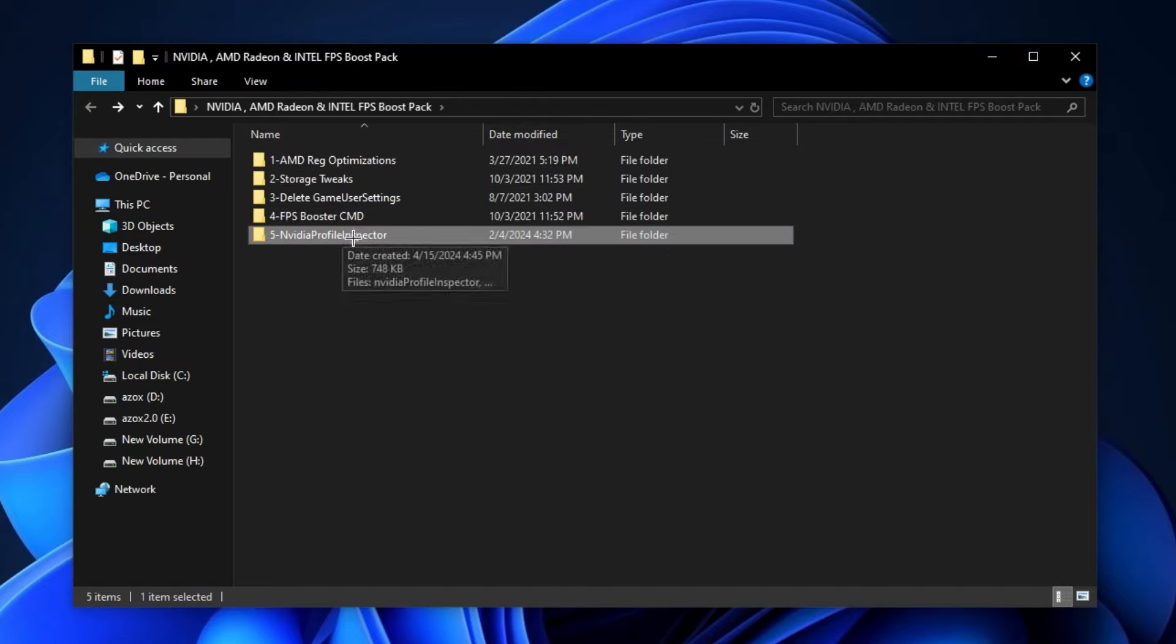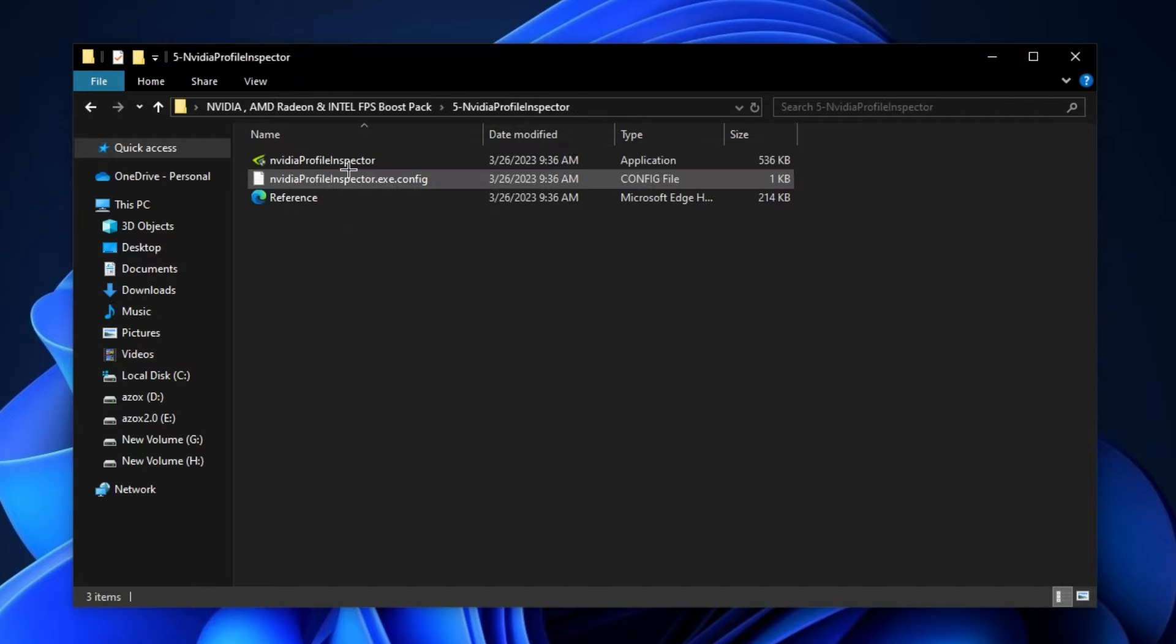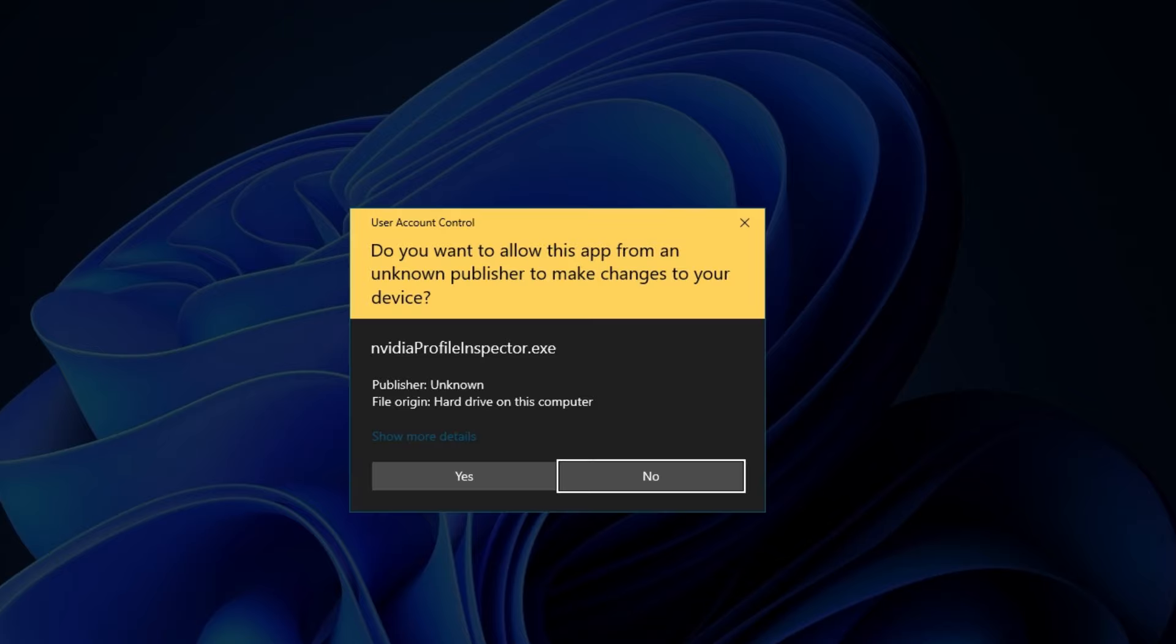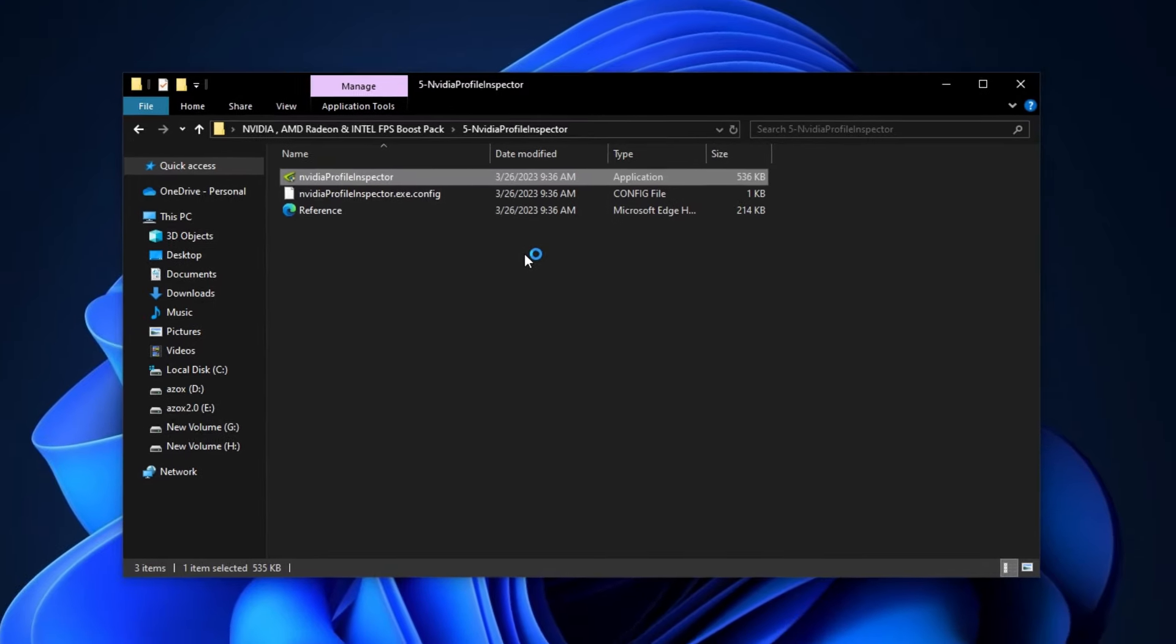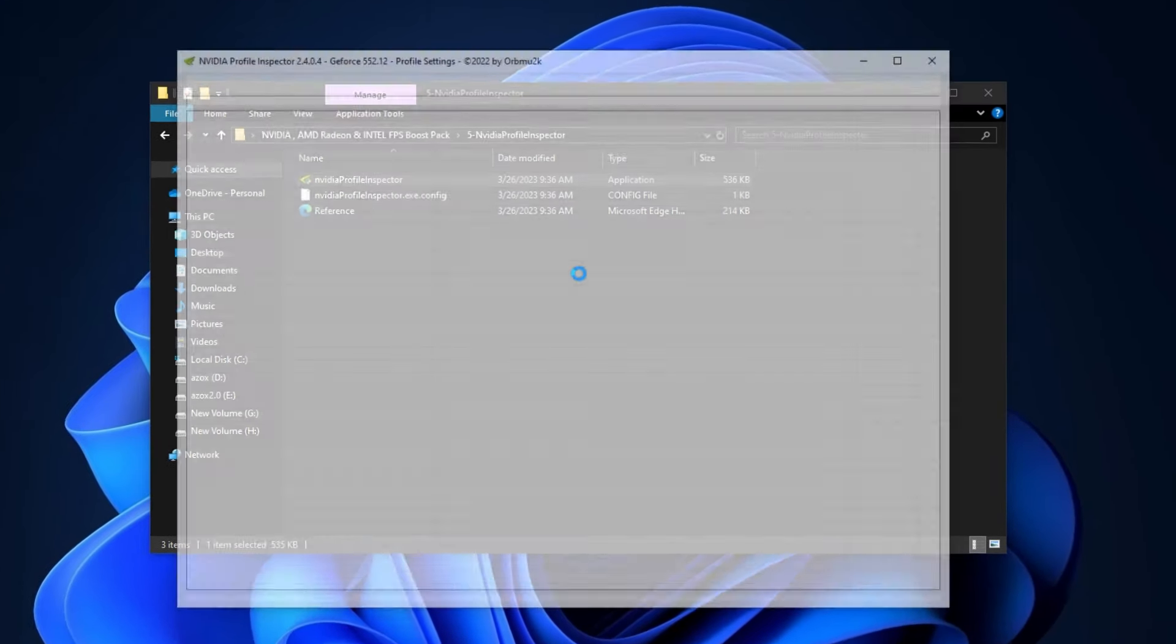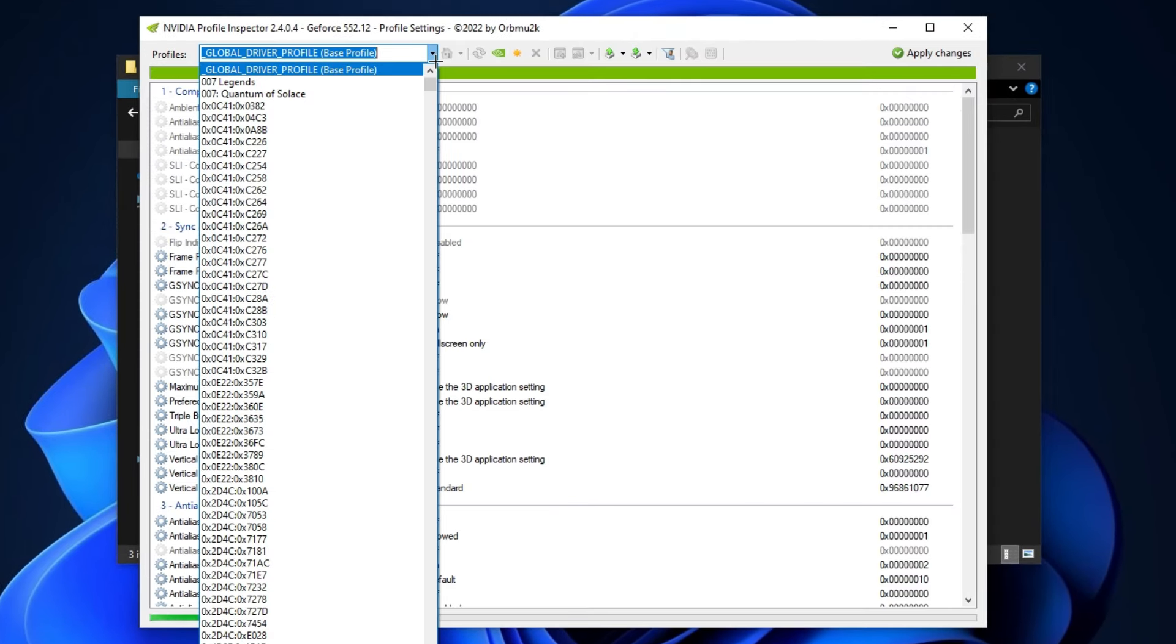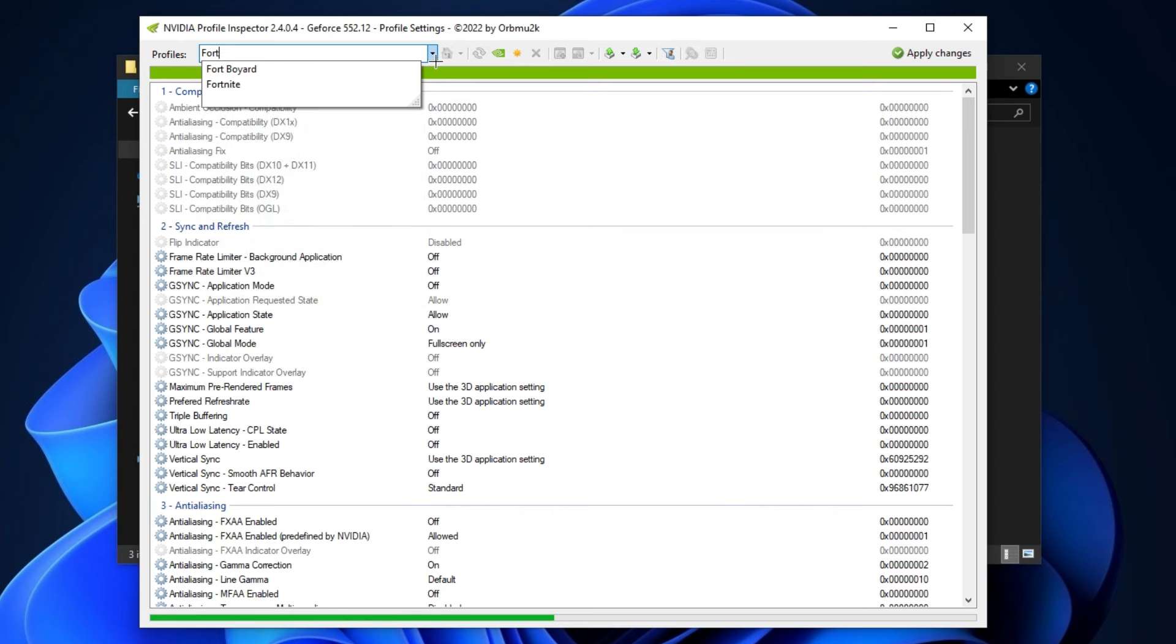Now open up this NVIDIA profile inspector folder and run this NVIDIA profile inspector. After that, first of all browse your Fortnite game here and hit enter.